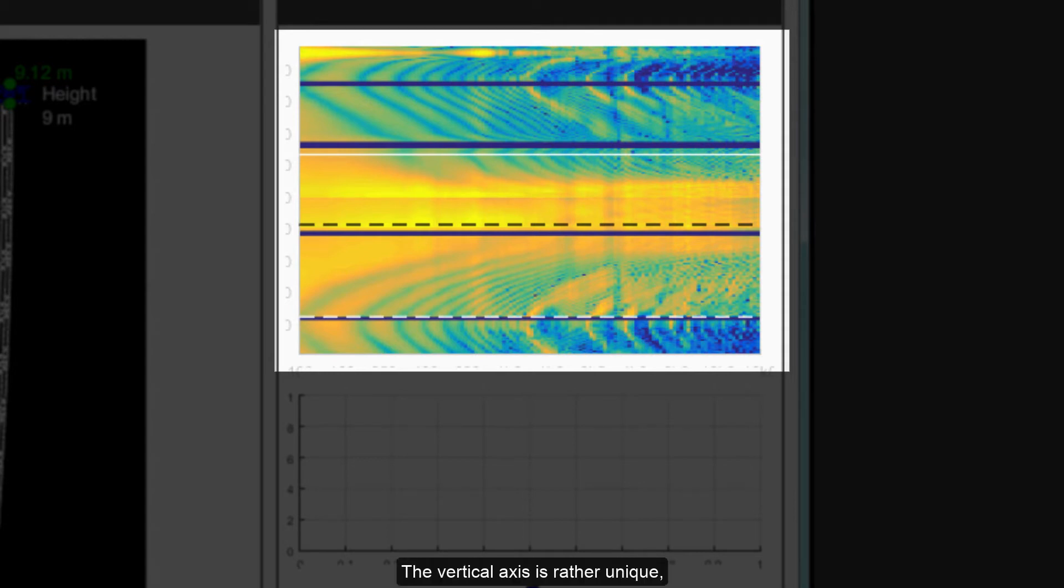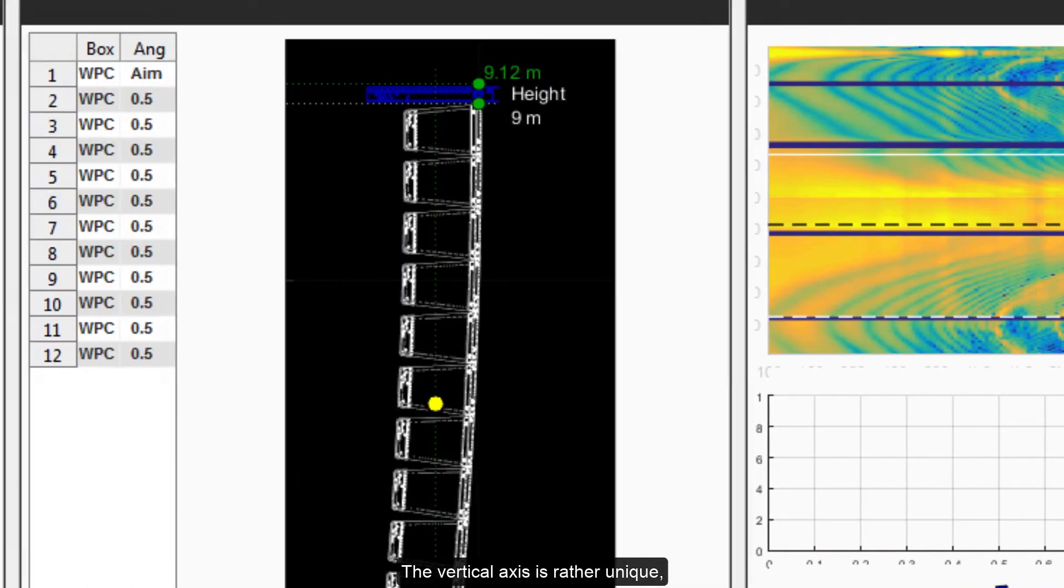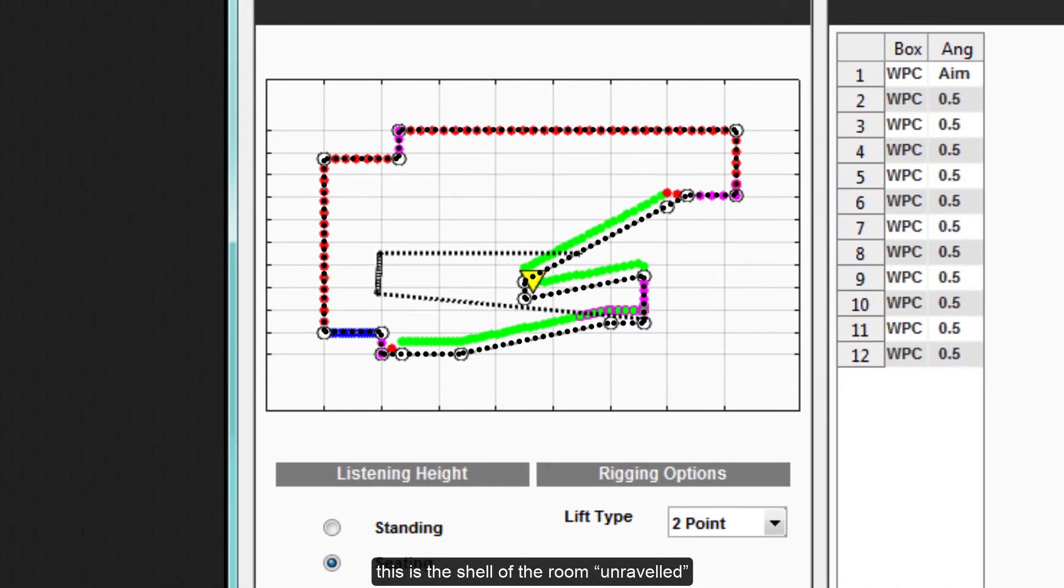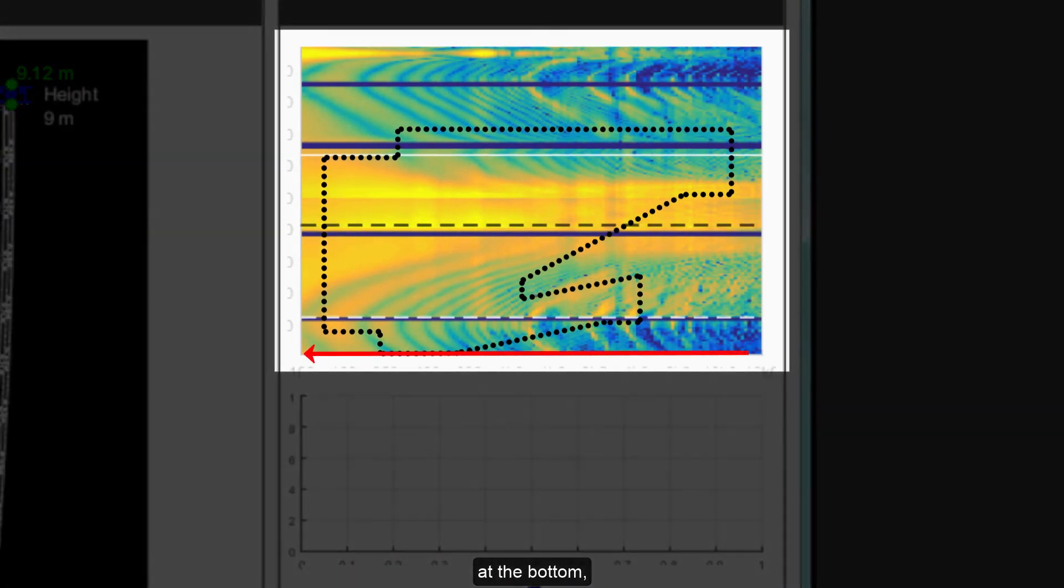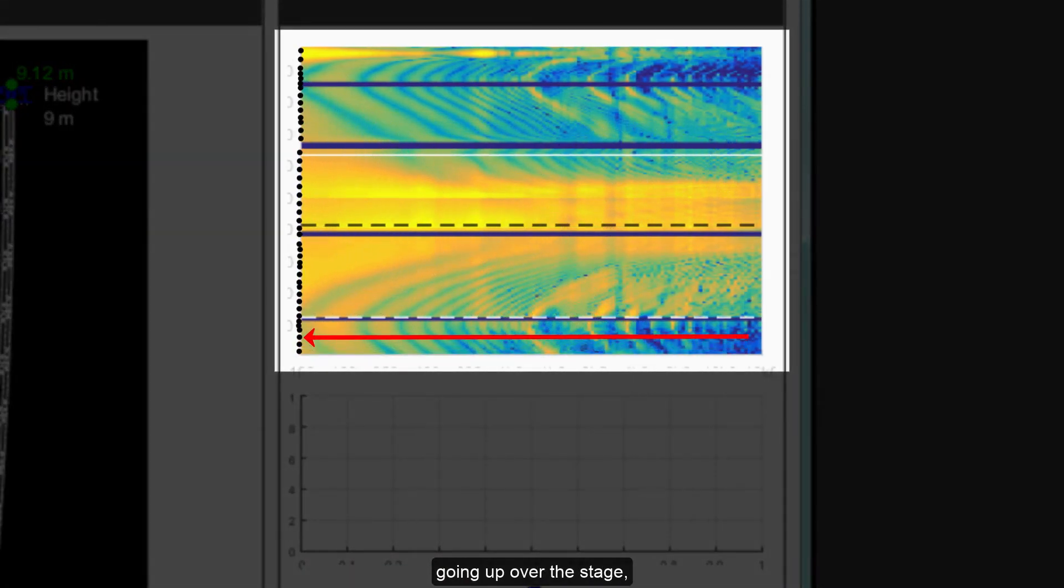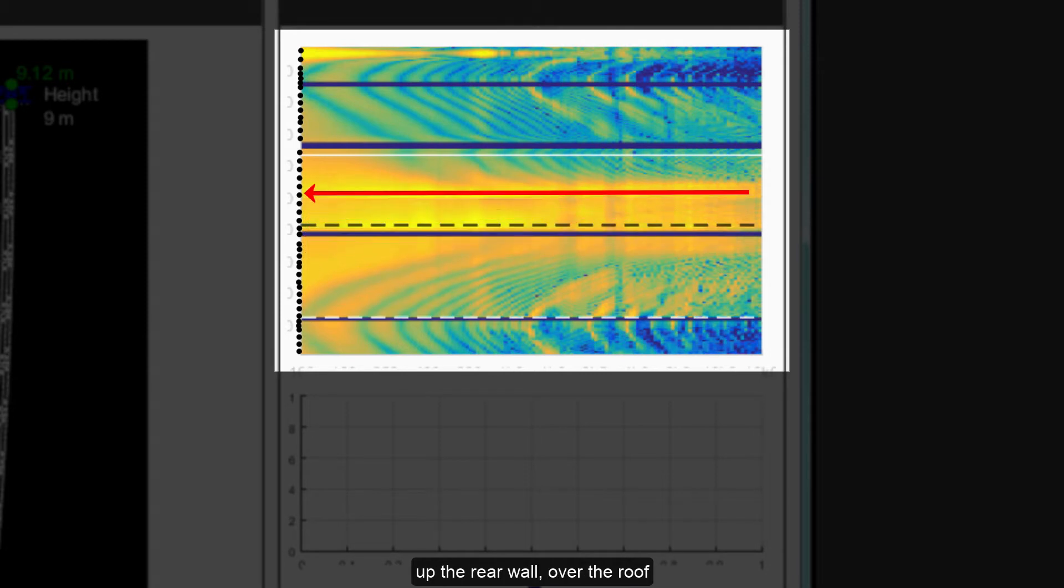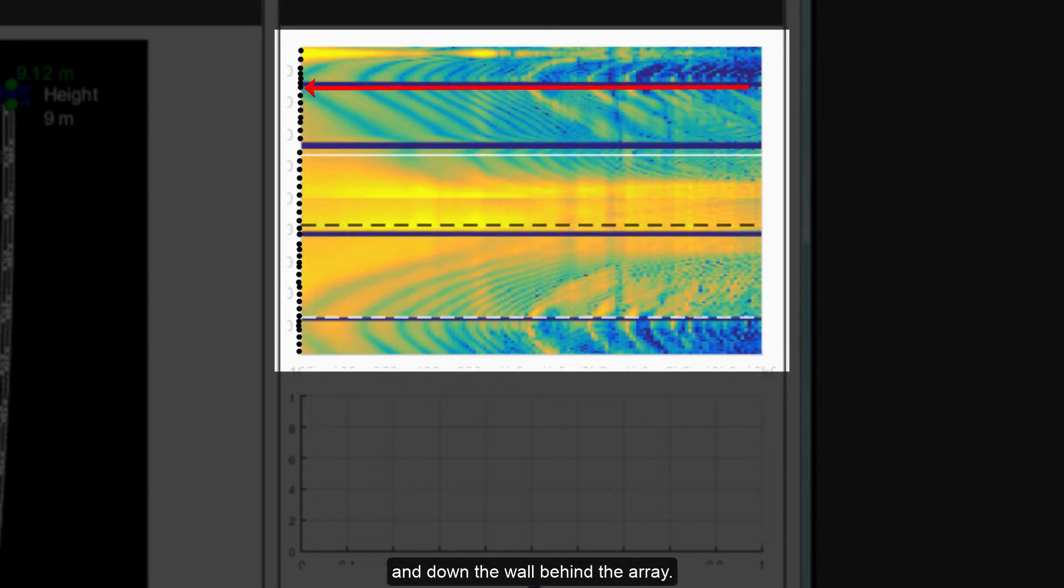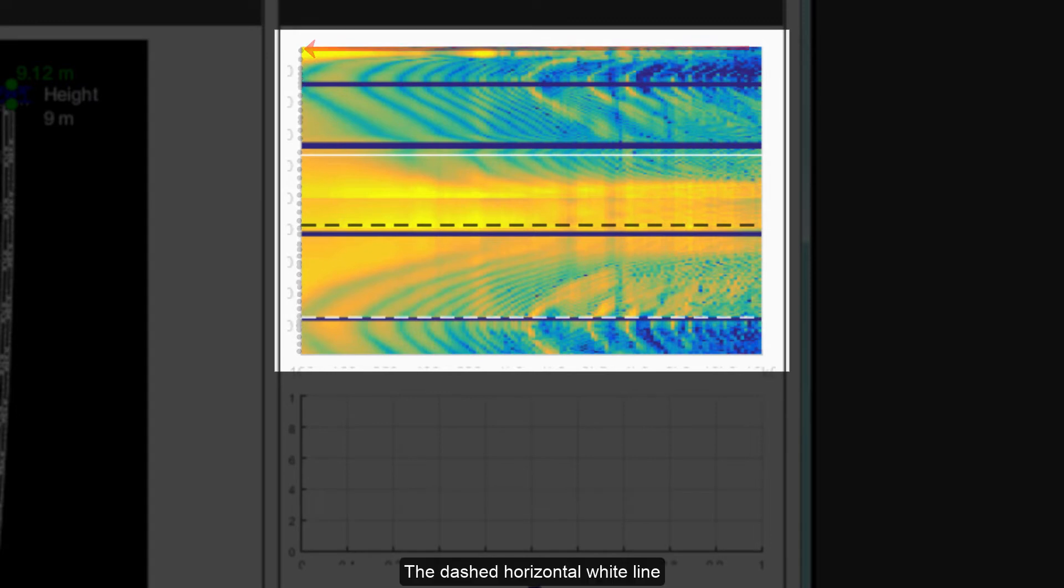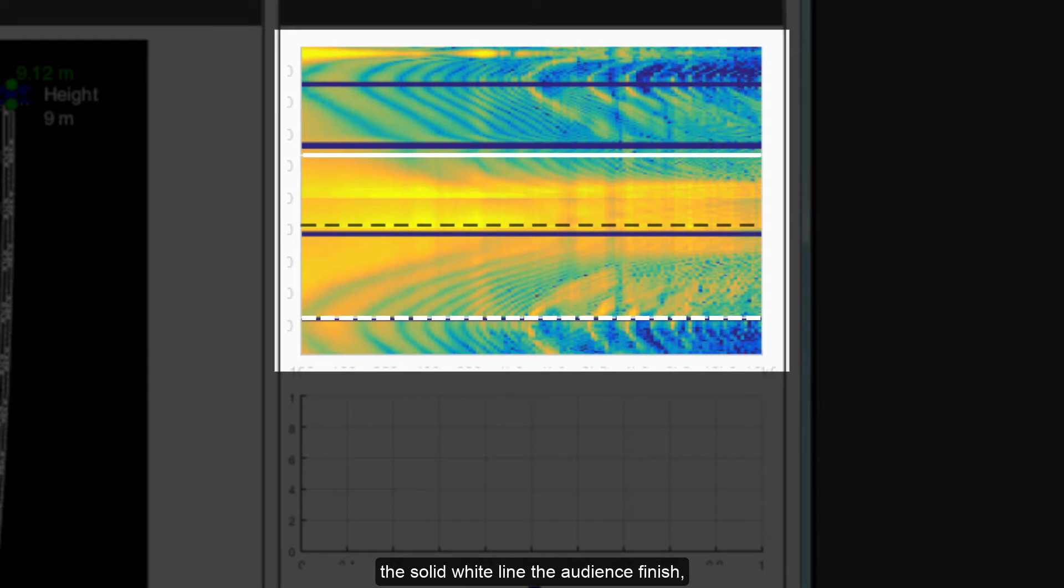The vertical axis is rather unique. This is the shell of the room unraveled, starting with the back of the stage at the bottom, going up over the stage, through the audience region, up the rear wall, over the roof and down the wall behind the array. The dashed horizontal white line shows the audience start position, the solid white line the audience finish and the dashed black line is the reference point.